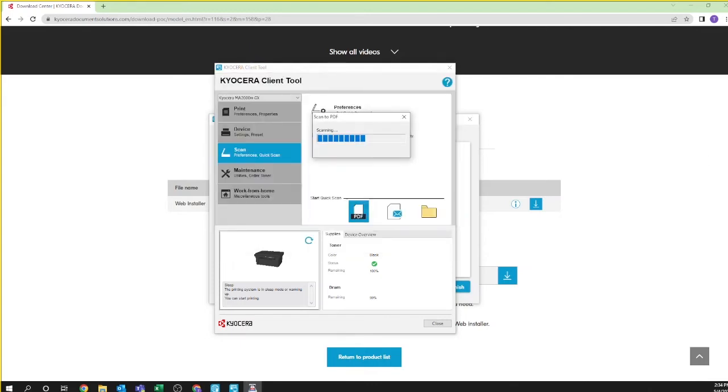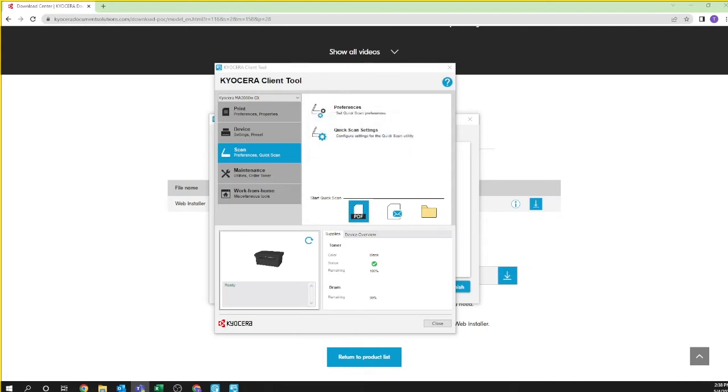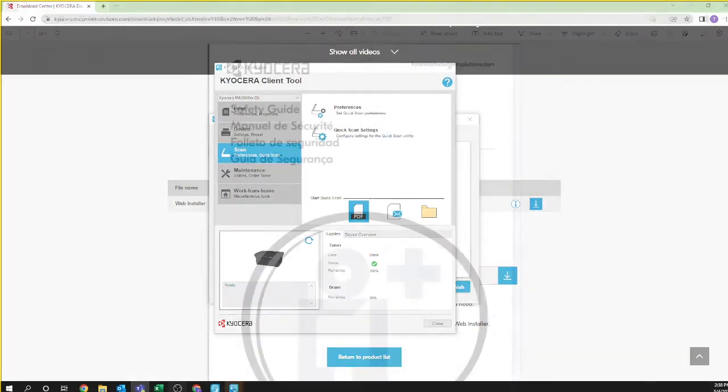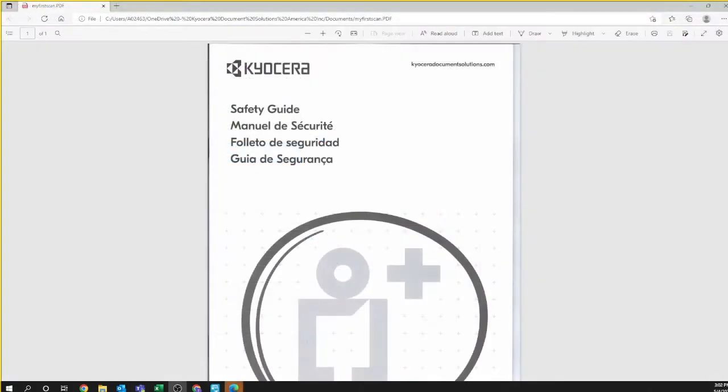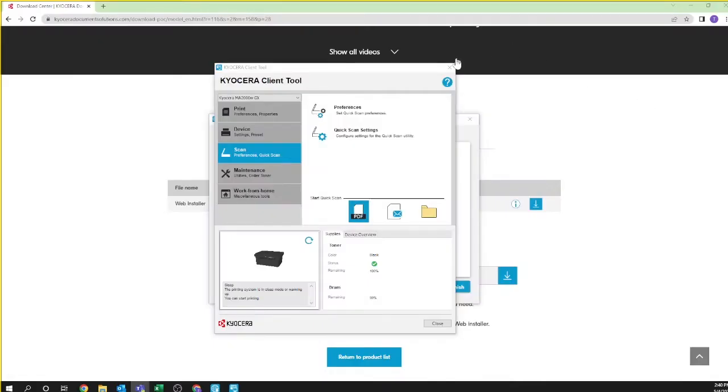A progress bar will appear showing your scan in progress. Upon completion, your scanned document will appear in your browser. Remember, you cannot do anything in the browser except inspect the scanned results. The document itself is available in the folder you are scanning to. You may now close the Kyocera client tool.